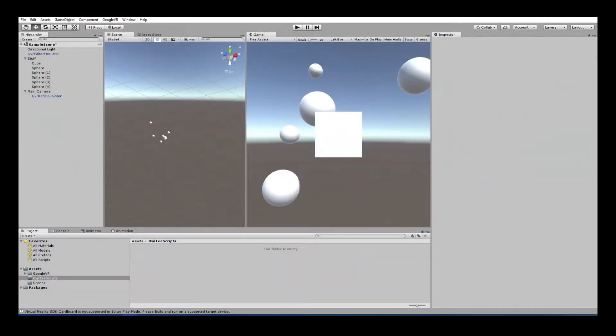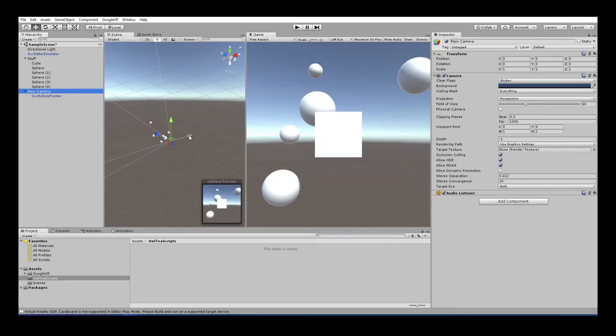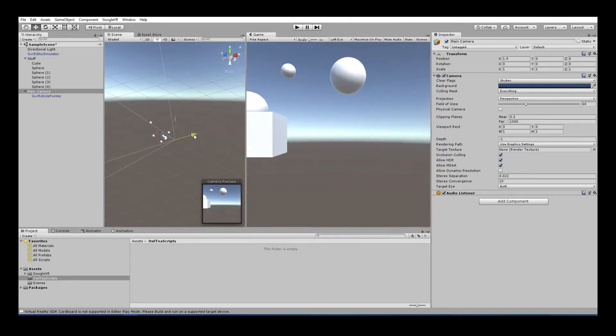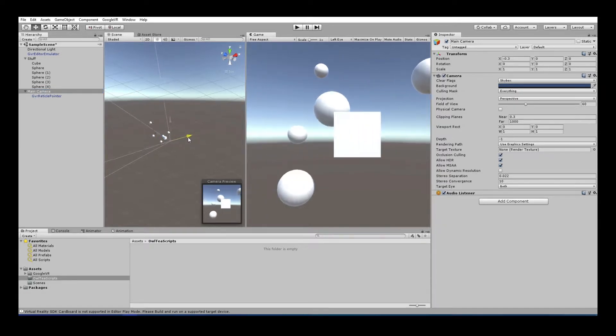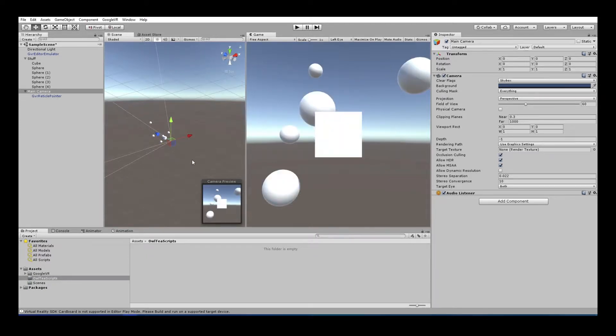And what we are going to do today is we are going to learn how to fly. Well, at least halfway. So, if you look here at your main camera, what we want to do is, in VR, if you tilt your head to the right, we want it to move right. If you tilt your head to the left, we want to move left.